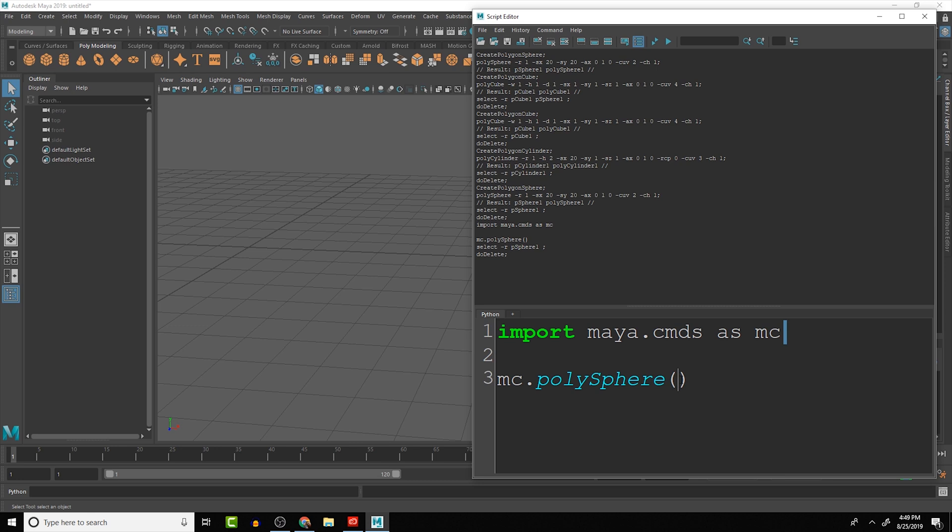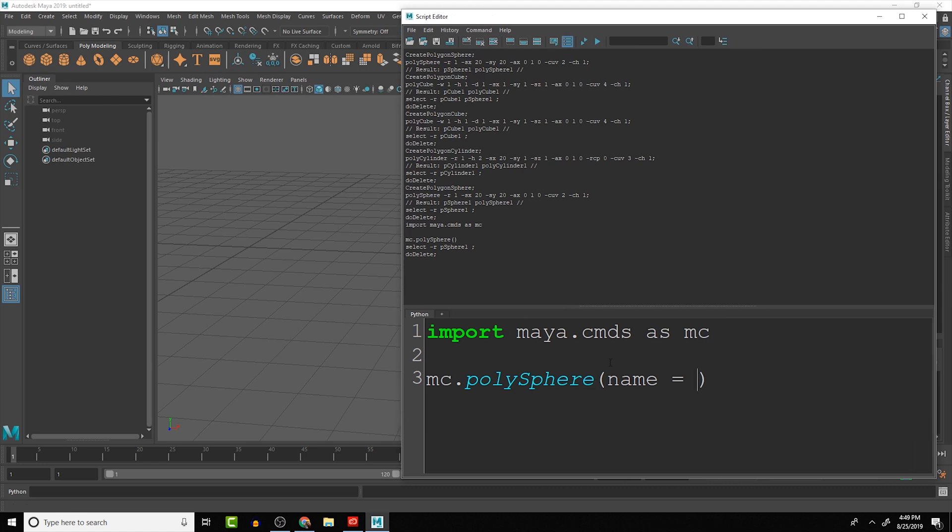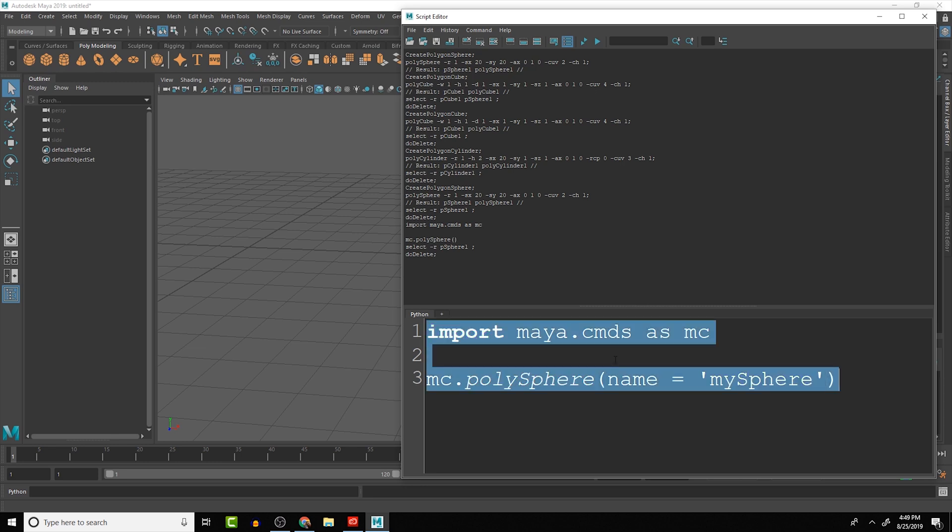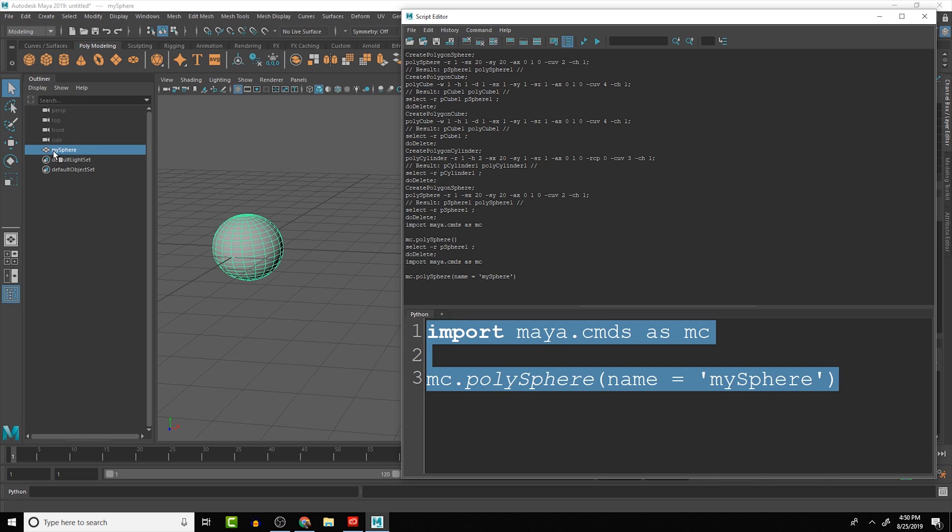So we can do attributes. We have for example name - we can create the name attribute and then in quotes here we can give it a name. So let's say this is called mySphere. So now when we run this we should see that the sphere is now named mySphere.